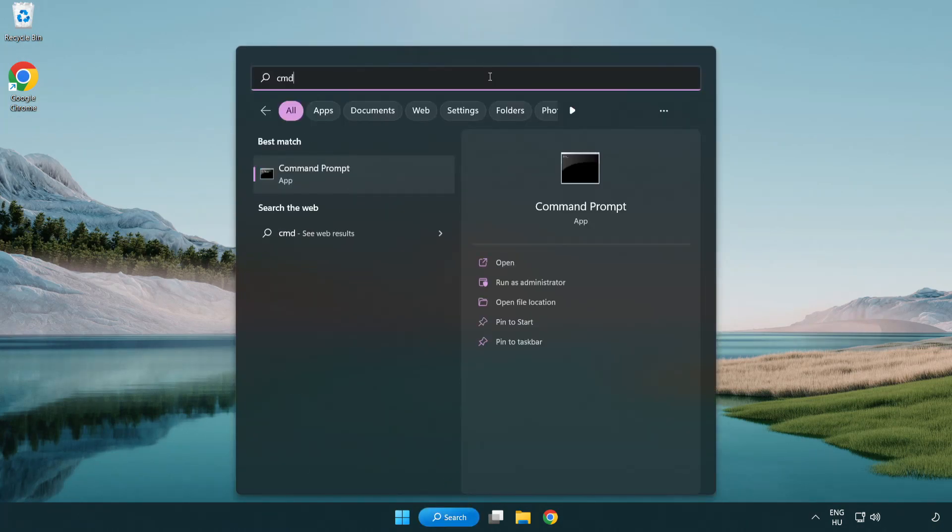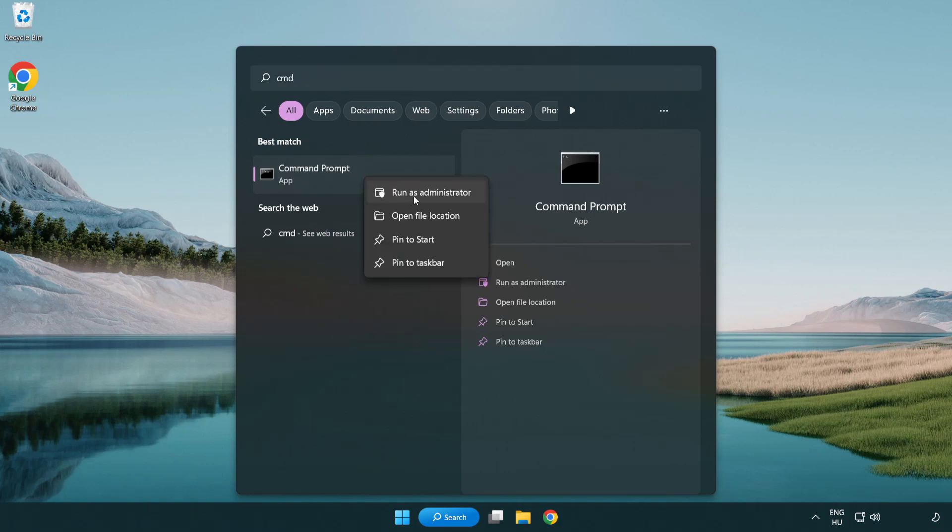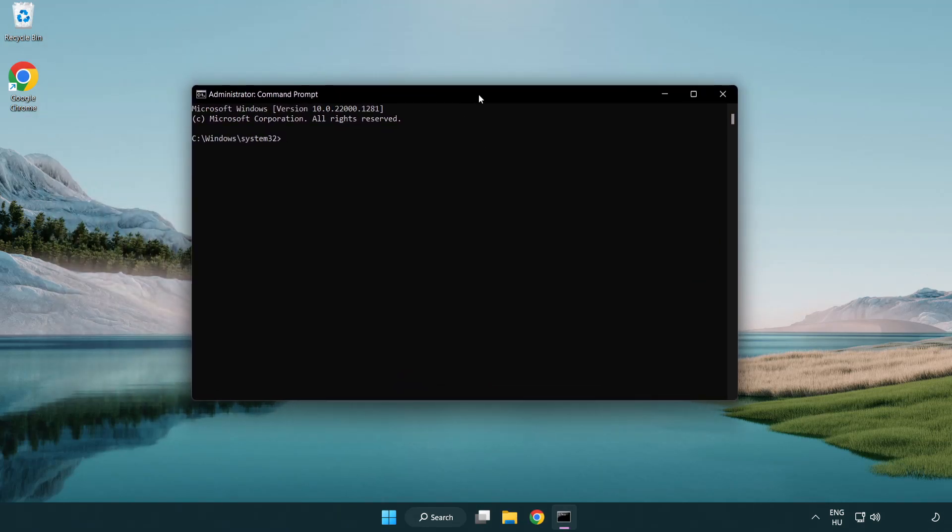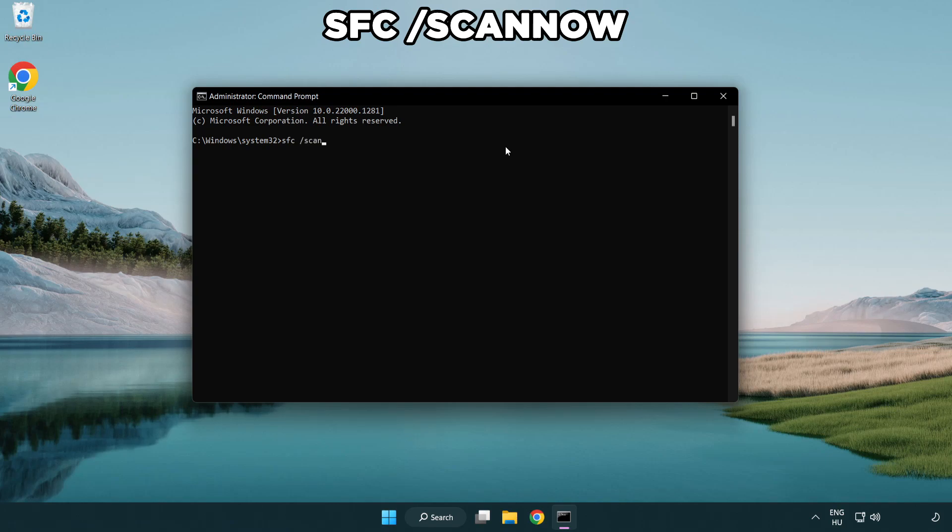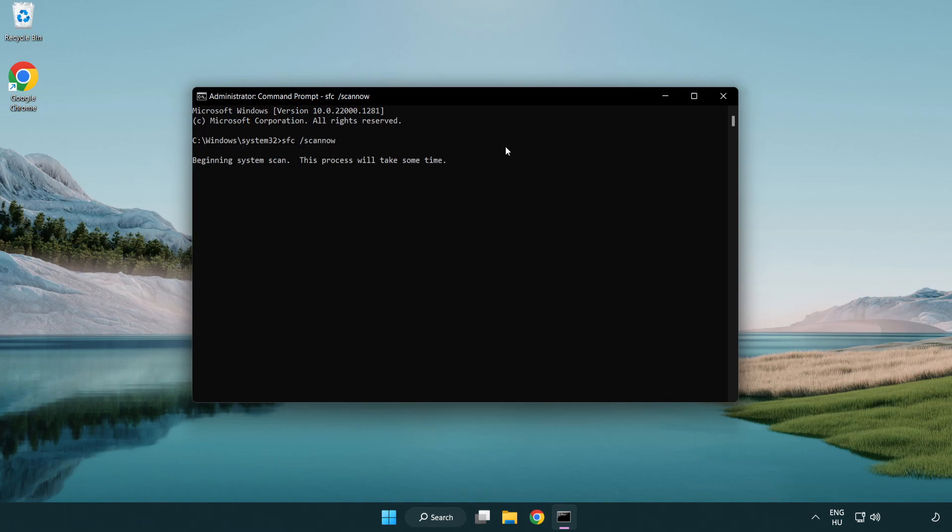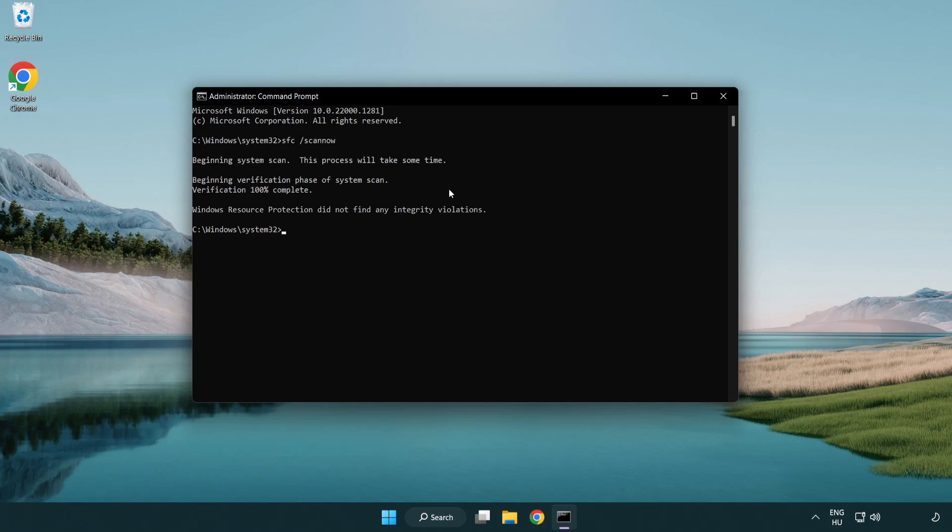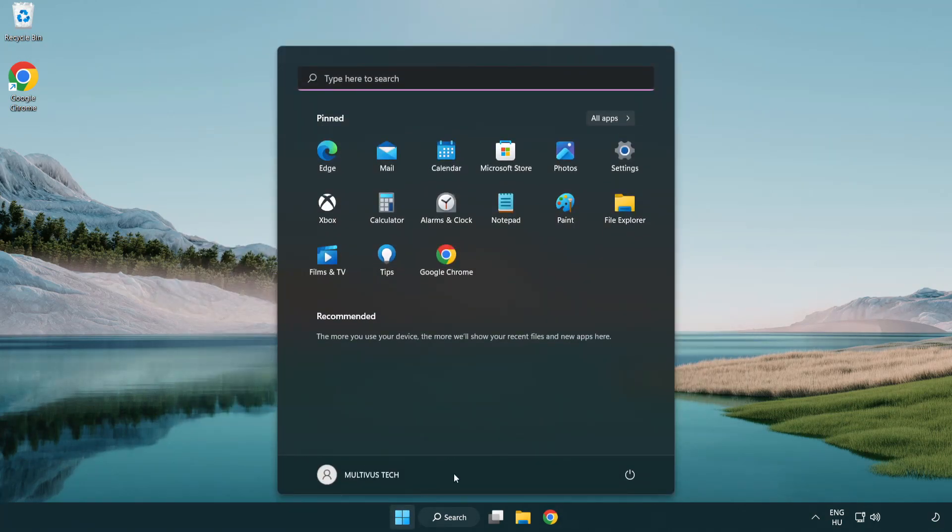Select and click run as administrator. Type SFC space scan now. Wait. After completed, close window and restart your PC.